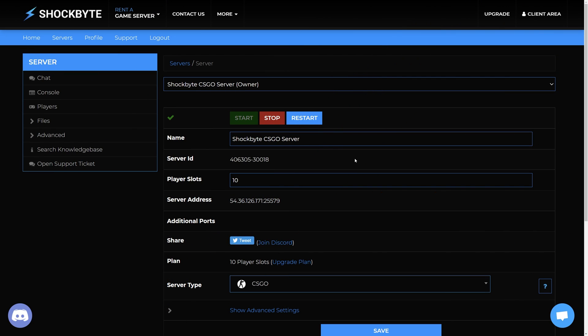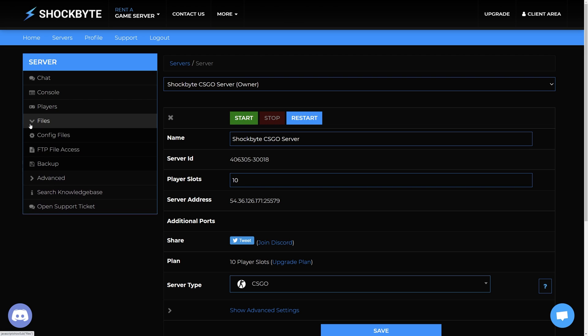Now that you have your API token, log in to your CSGO server's control panel. Stop the server before making any changes and from the menu on the left click files, config files.